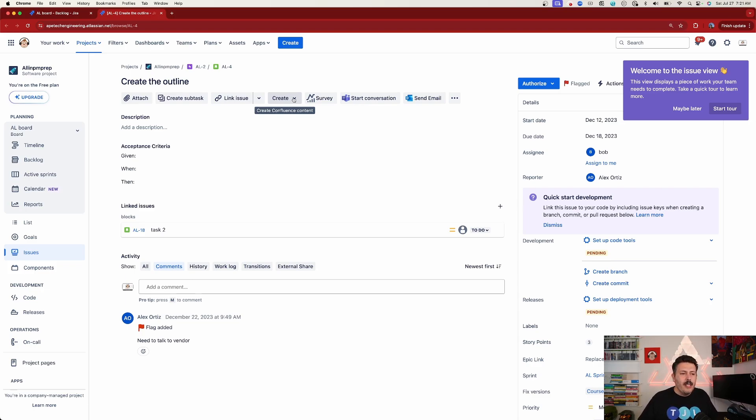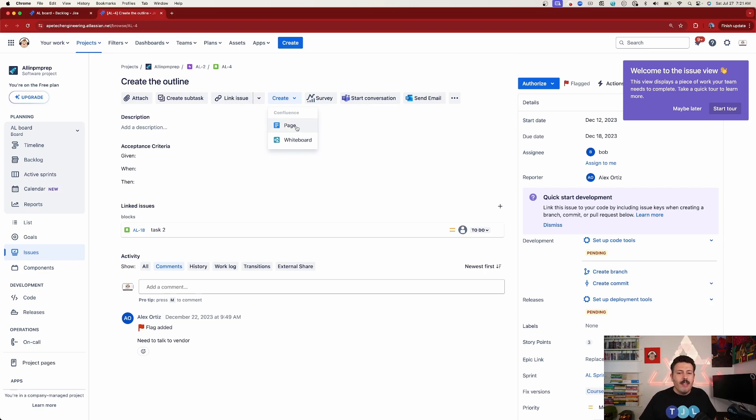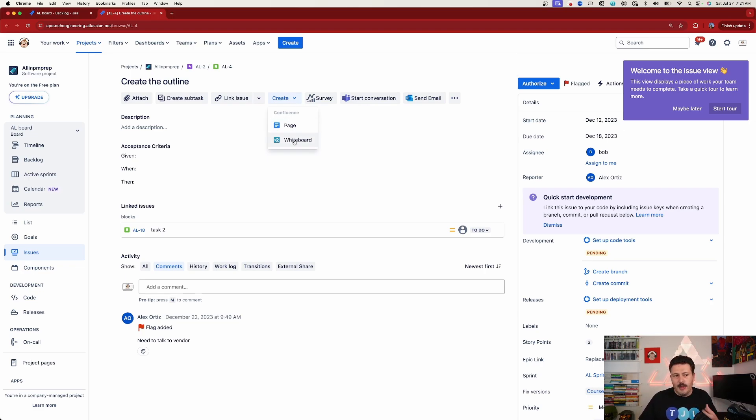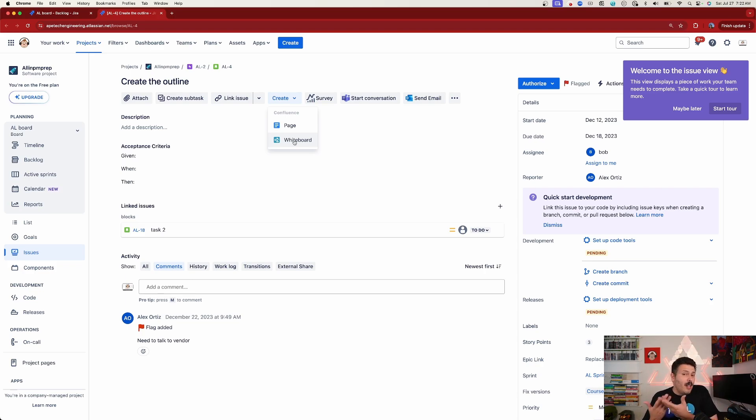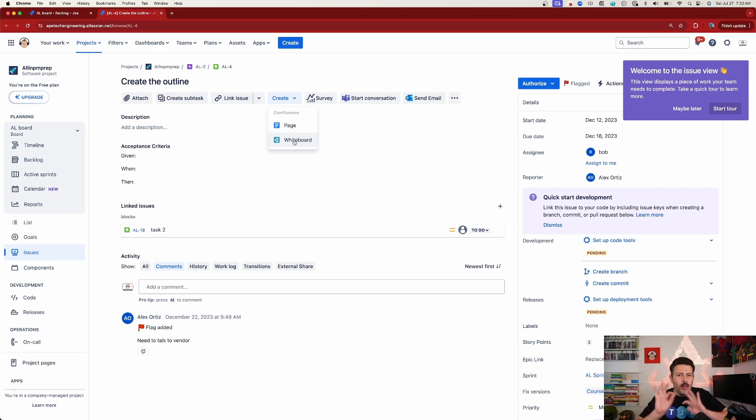And you will notice that we have a rather interesting Create button right here. Now this Create button, as you can see here, it says Create Confluence Content. So when I click on it, I now have the ability to create a page or a whiteboard. And this is really cool because again, when we're creating an outline, maybe a Confluence page is going to be helpful.